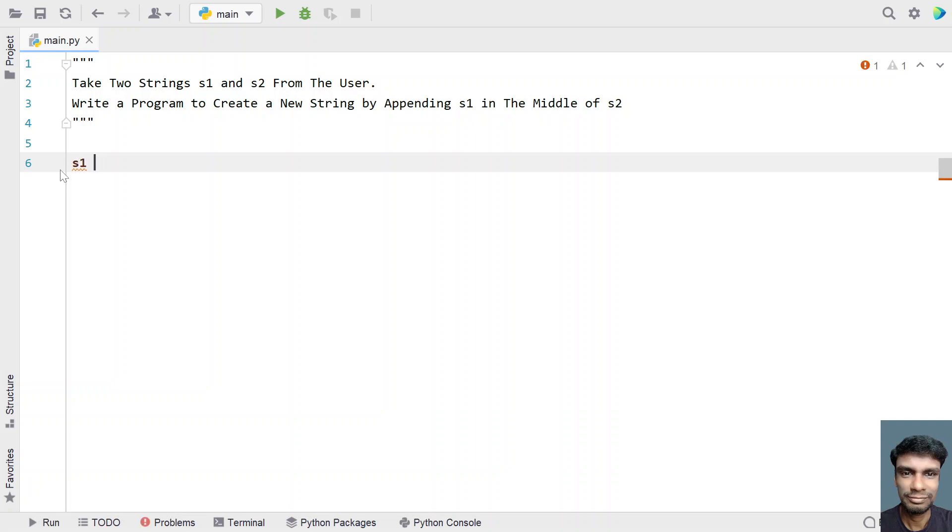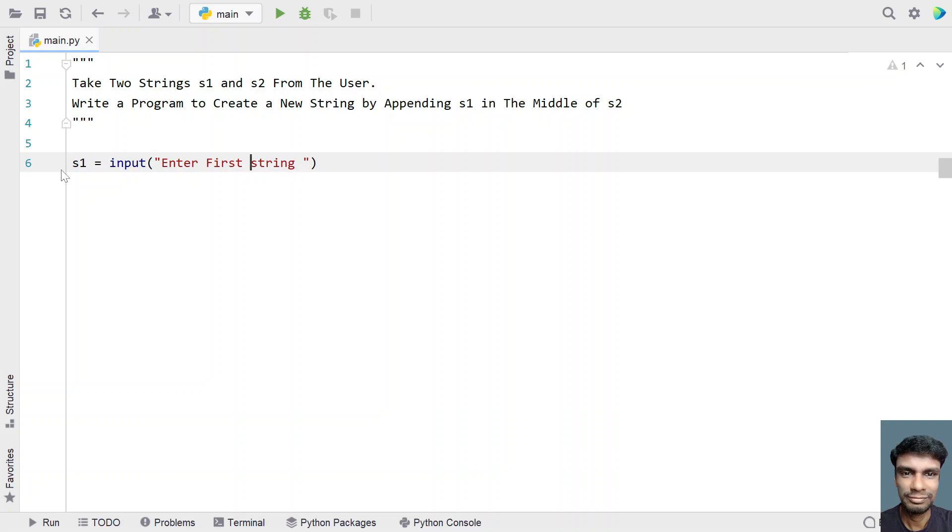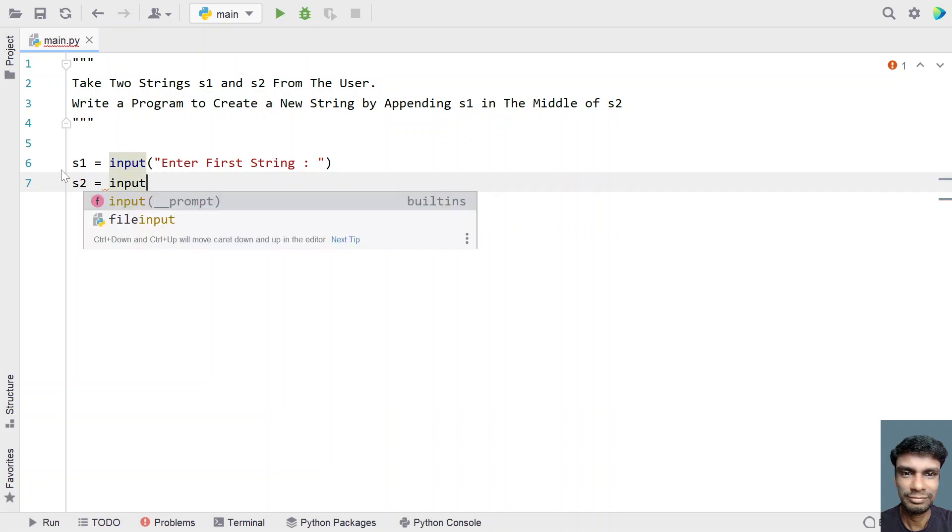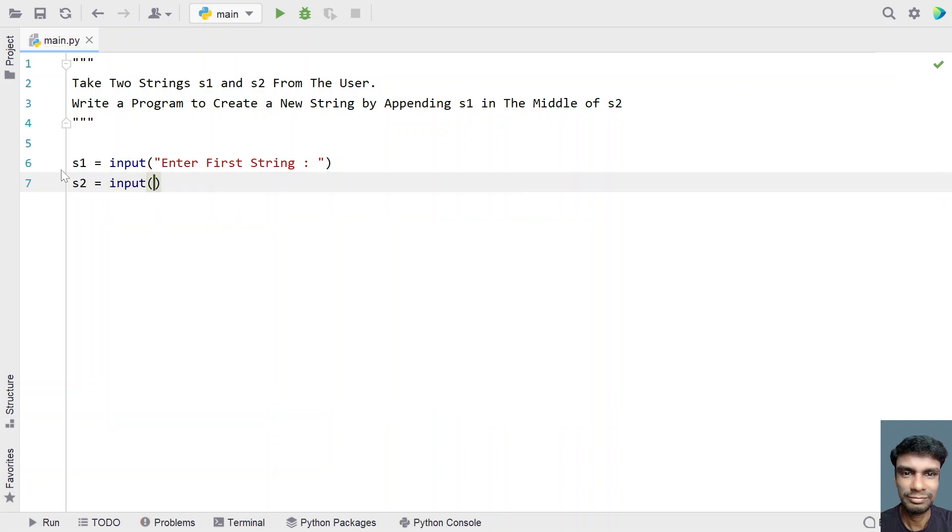So let's take a variable s1 and here let's ask a user to enter the first string. So once the user enters the first string, it will be stored in s1. So let's take another variable s2 and let's use input function and here let's ask enter second string.